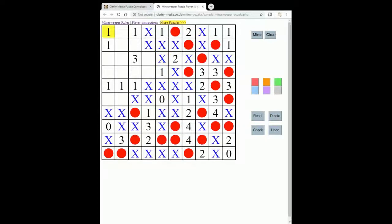Now let's look at the one in the top left. The mine must go here or here, but both of those also neighbour these ones. So since either this square or this square is a mine, then none of the other neighbours of those ones can contain a mine. Now let's look at this three: we know that only one of these two squares can contain a mine because of the one here, and likewise because of this one, only one of these squares can contain a mine. Since it needs three mines around it and only one can go here and one here, the third mine must go up here — and that then takes out this square.